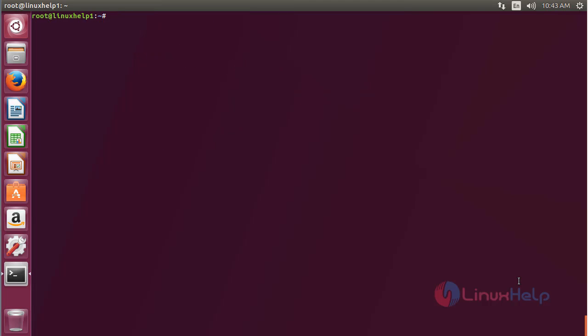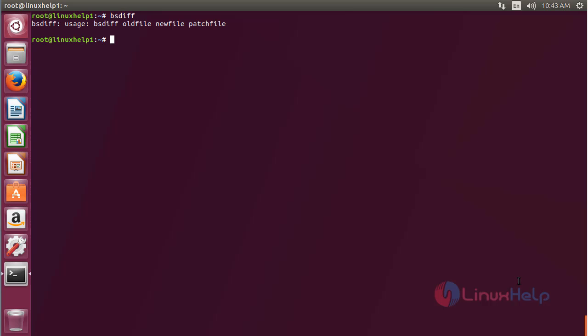For using bsdiff, type bsdiff on the terminal and press Enter. Here you can see the usage function for bsdiff on Ubuntu 17.04.